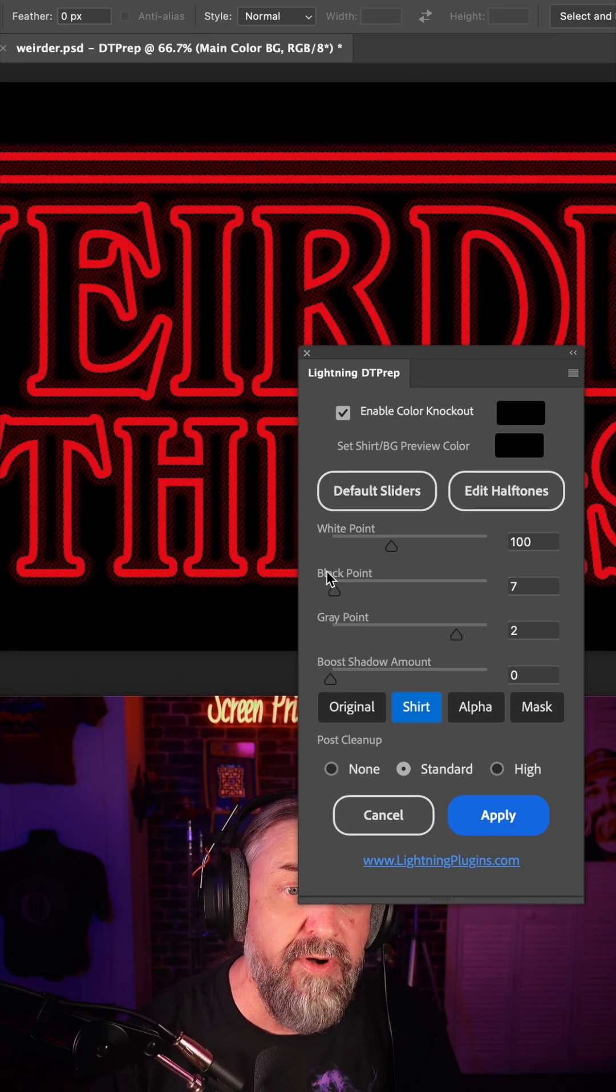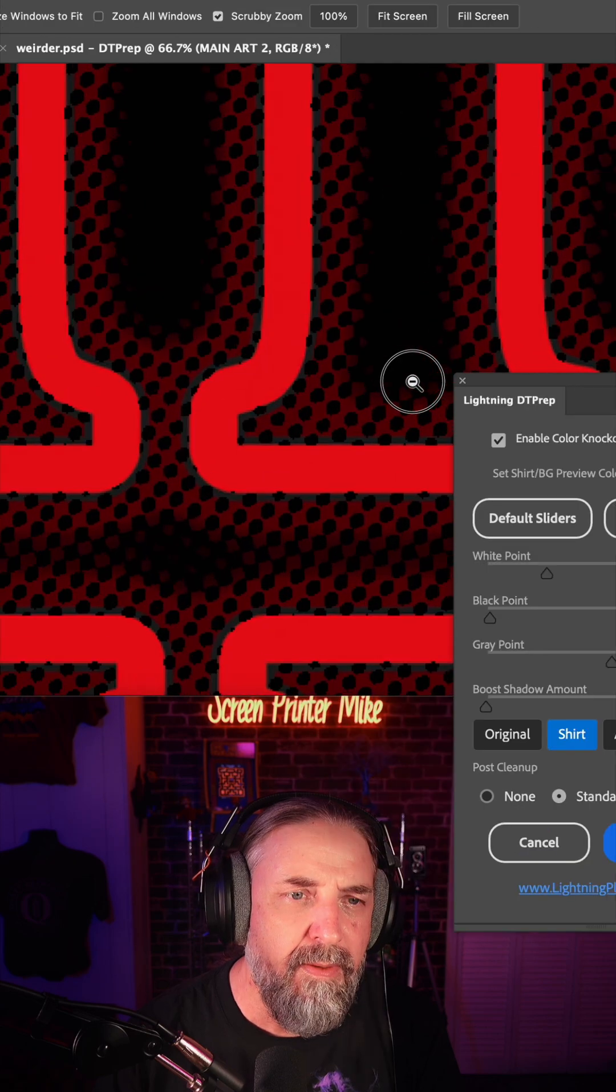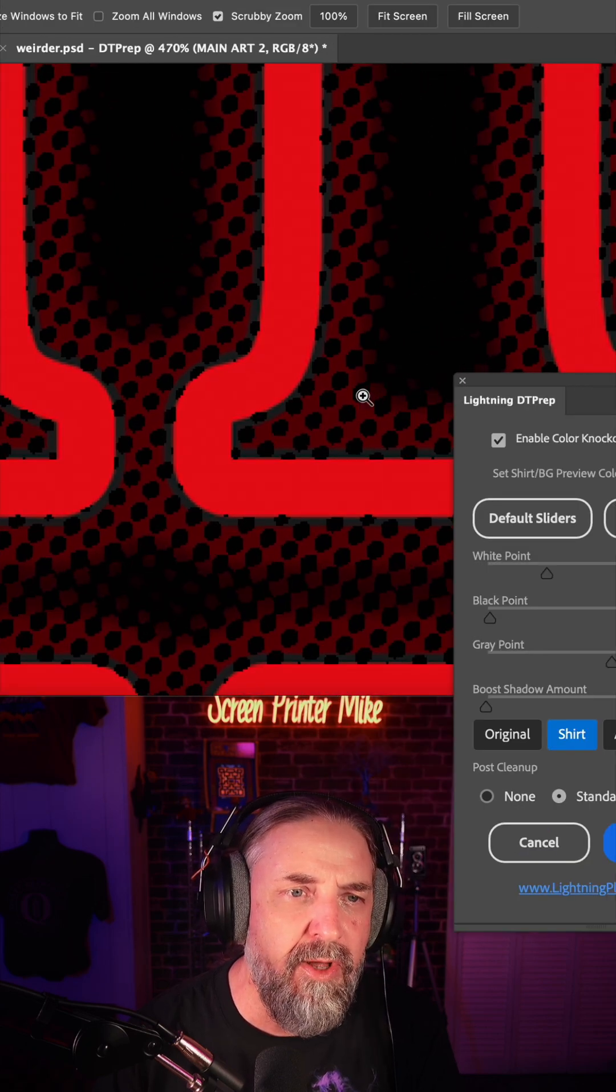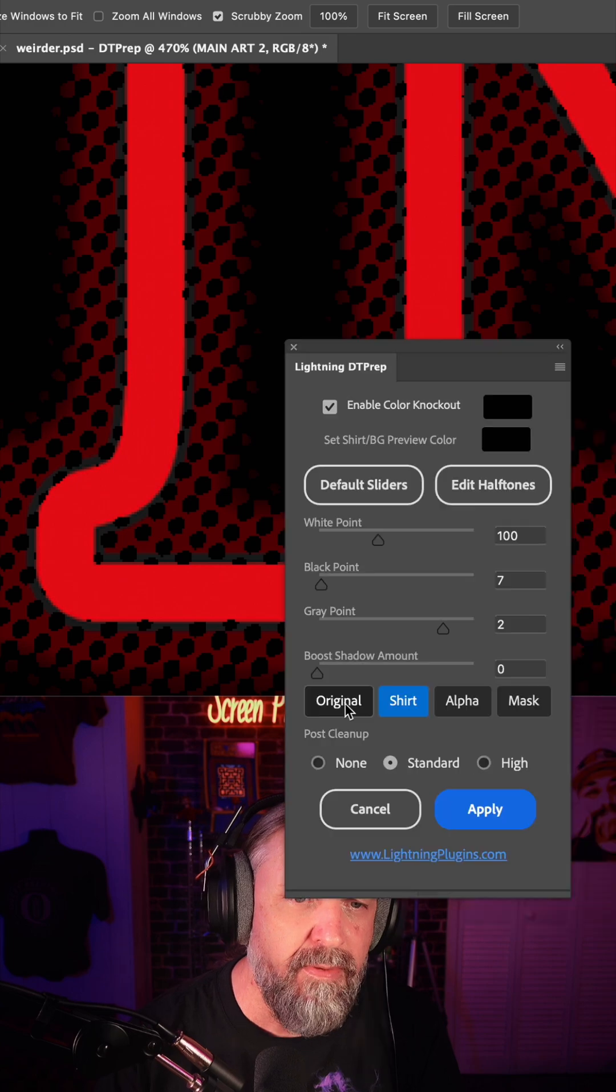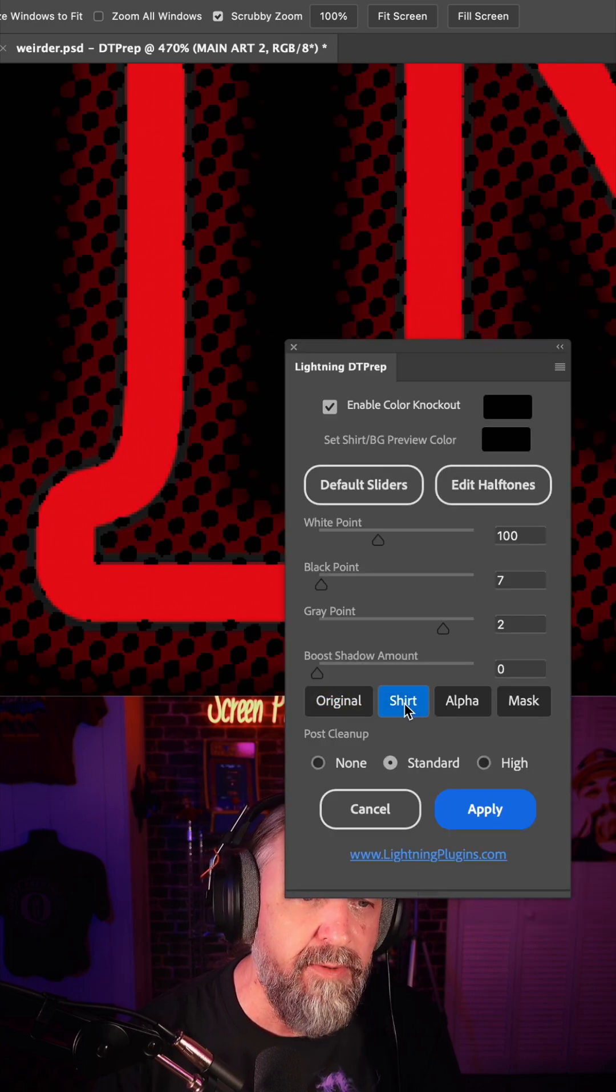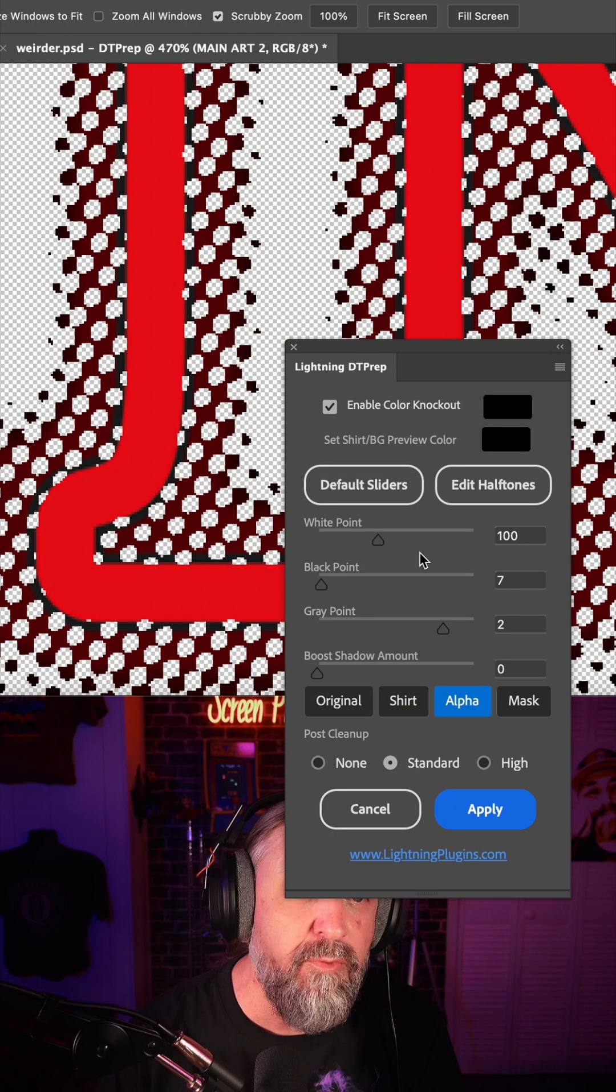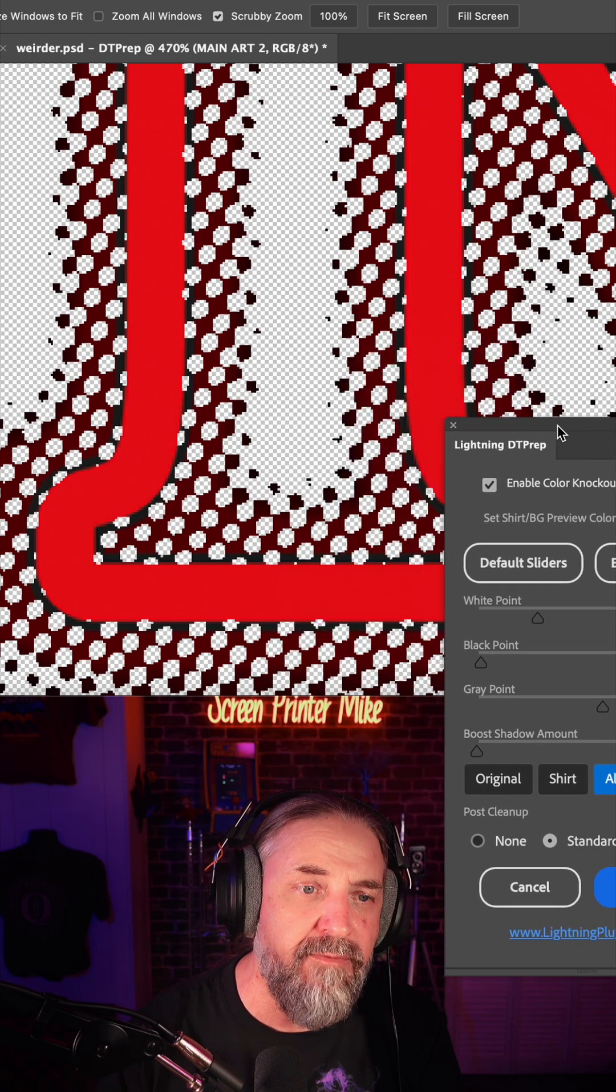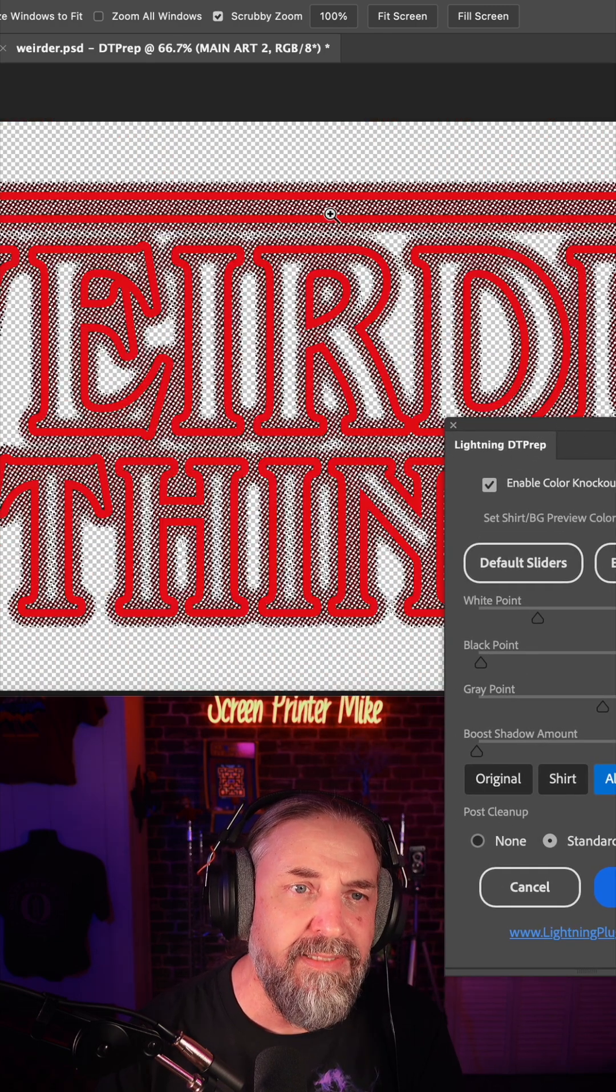Now, if you're not at the default that we have here, go ahead and click default. And now if we get here really close, we can see these halftones going on. So we'll look at the original, what it looks like on a black shirt, and then the alpha, which will be the DTF transfer. We've got this nice, clean,